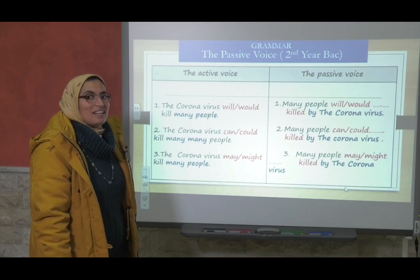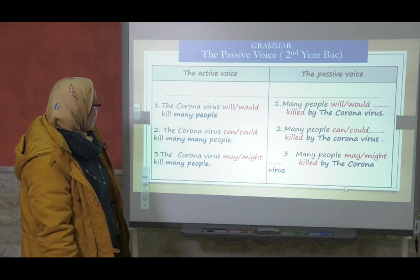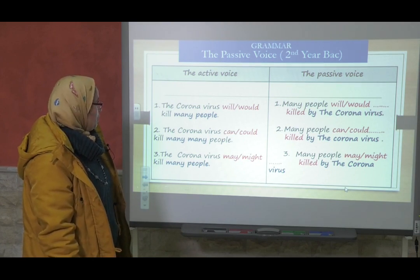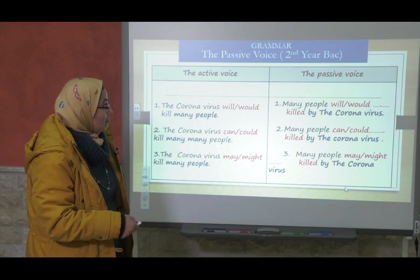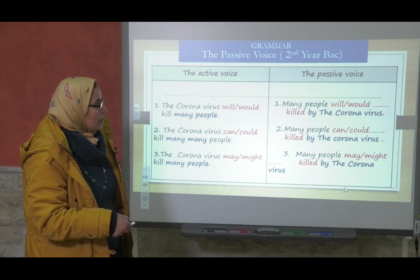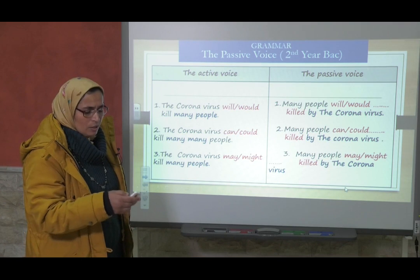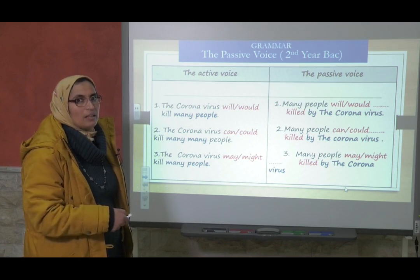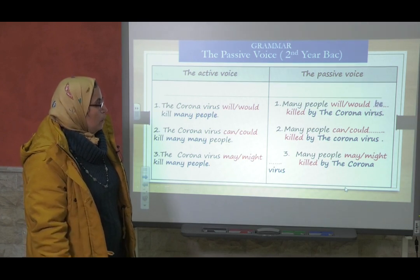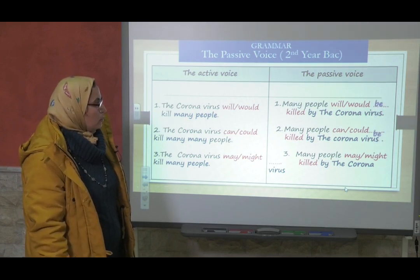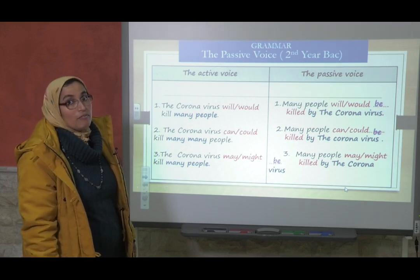Tired? Okay, just a few more minutes and we finish. The active voice: 'The coronavirus will/would kill many people.' In all these sentences we have modals — will or would, can or could, may or might. What do we need after modals? To be — the bare infinitive 'be.' So: 'will be / can or could be / may or might be killed by the coronavirus.'